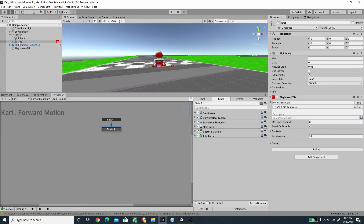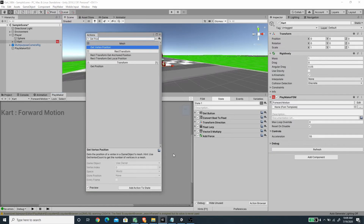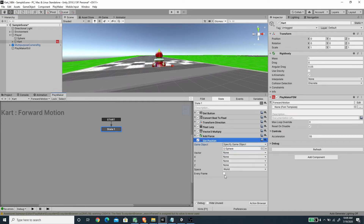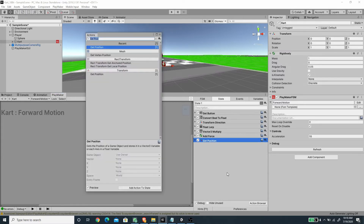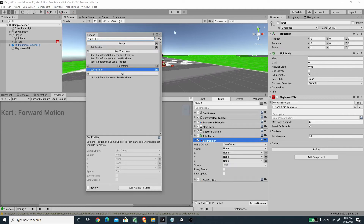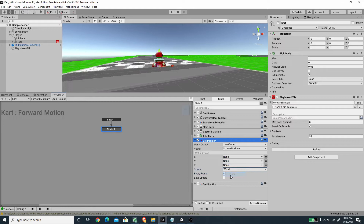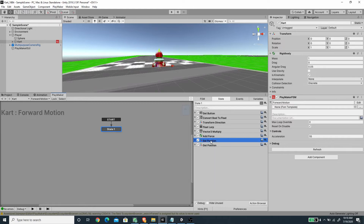We also want the card to always follow the spear position. Use Get Position, specify the spear game object, check Every Frame, and save the value to a new variable called 'spear position'. Then use Set Position to set the card's position to the spear position variable, with Every Frame checked and space set to World. Make sure Set Position is stacked below Get Position.